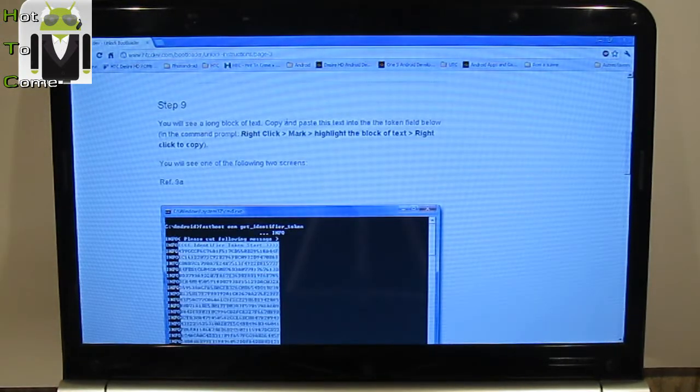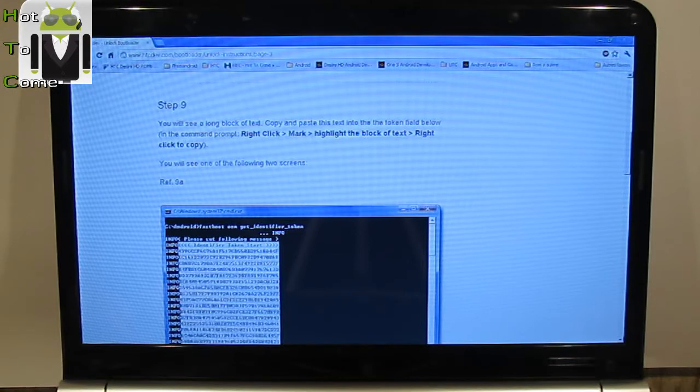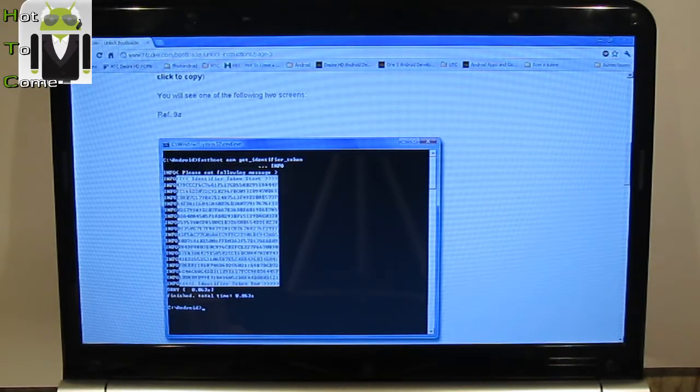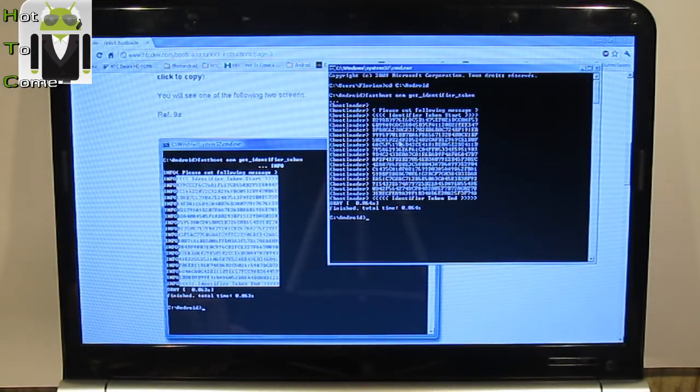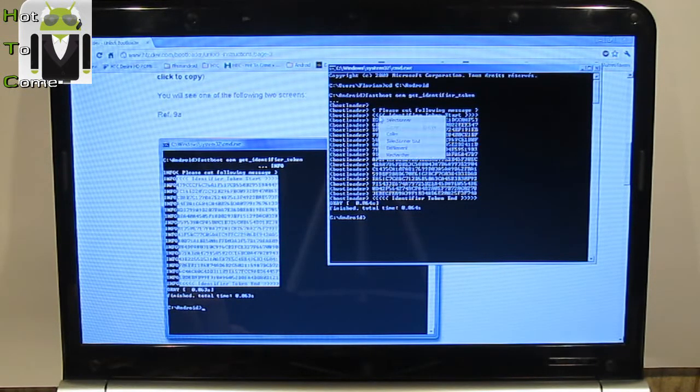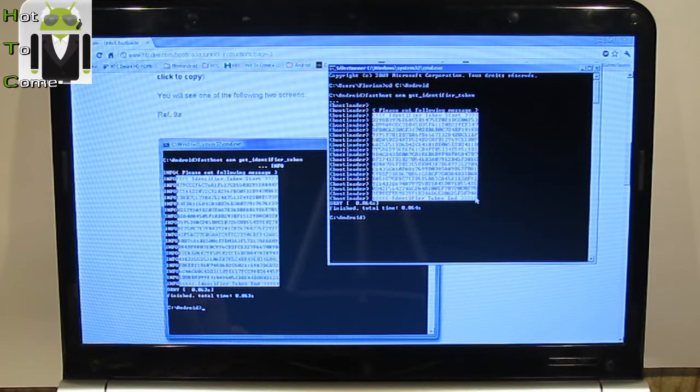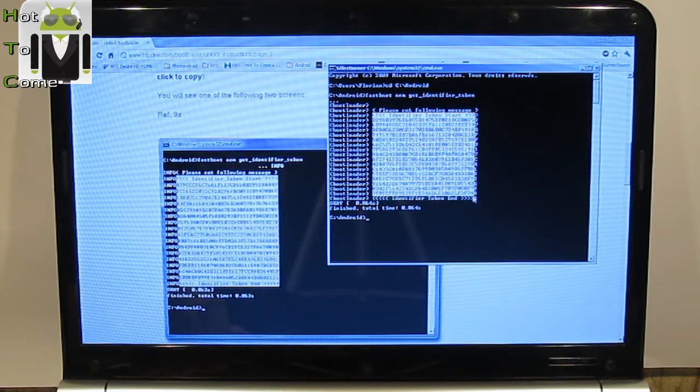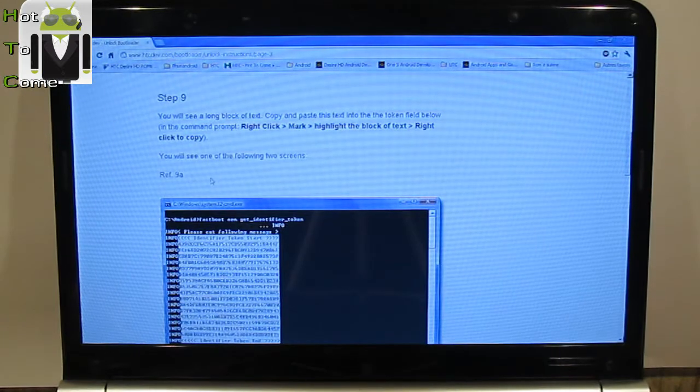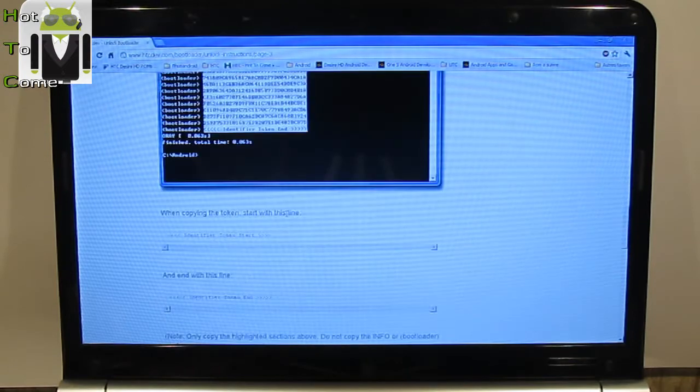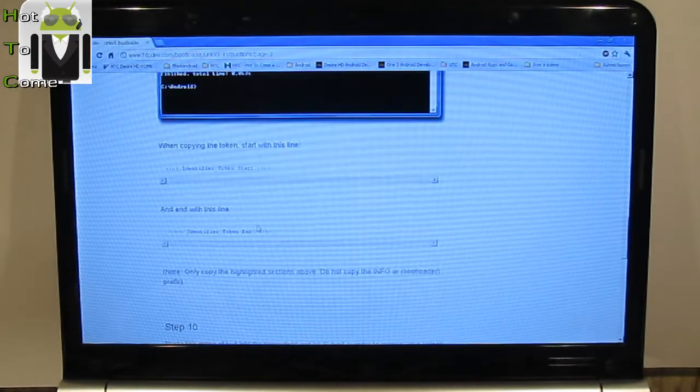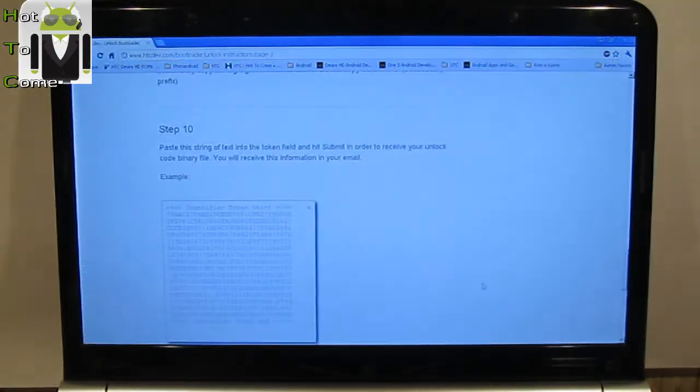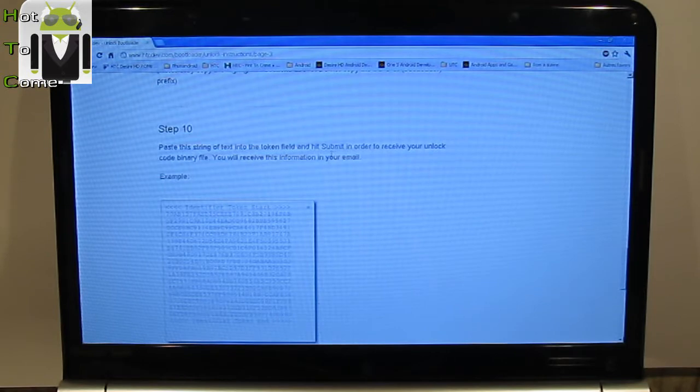You will see a long block of text. Copy and paste this text into the token file below in the command prompt. Right click mark highlights the block of text, right click to copy. You will see one of the following two screens. So I must do that, just open it like that and I have to select the identifier. Click mark, highlight, right click to copy. Okay so it's copied.